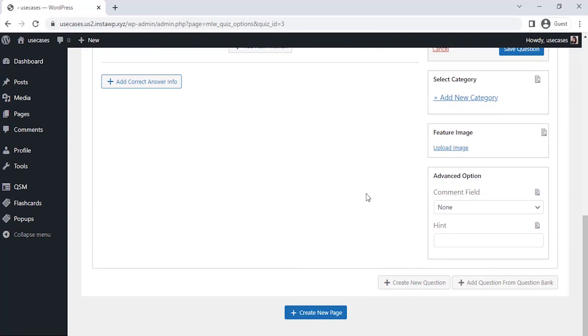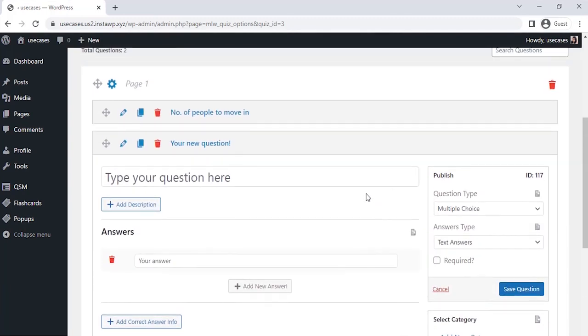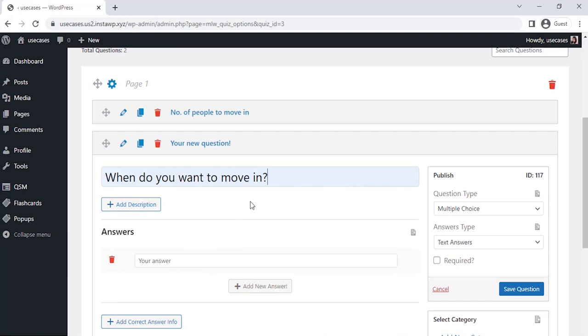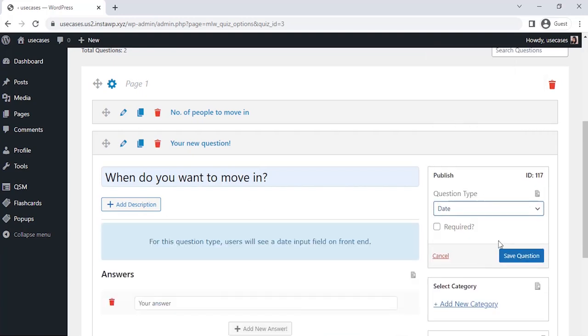Let's create a second question where the user has to enter the possible date. For this question, we will be selecting the date Type Question, and then save the question.